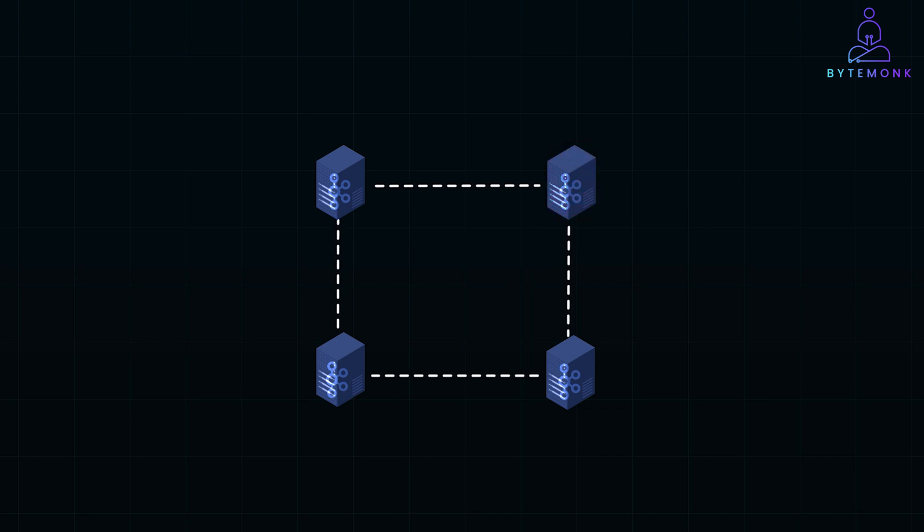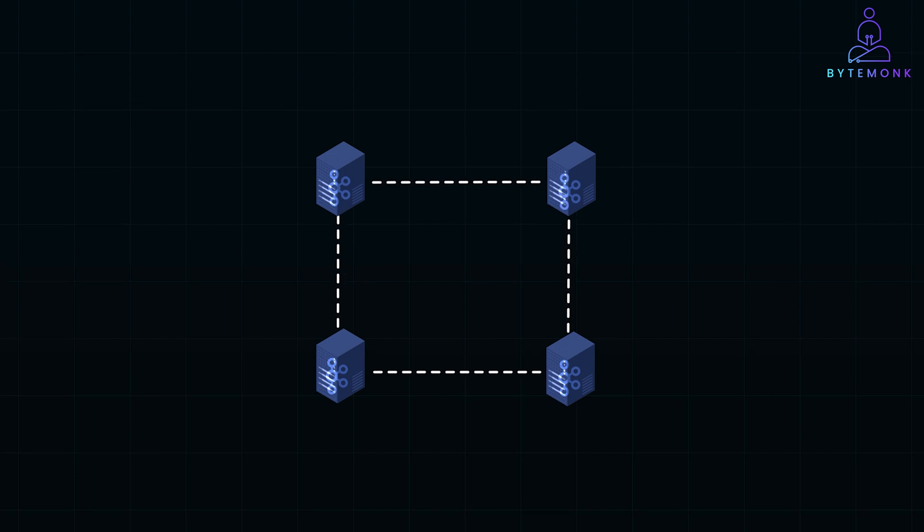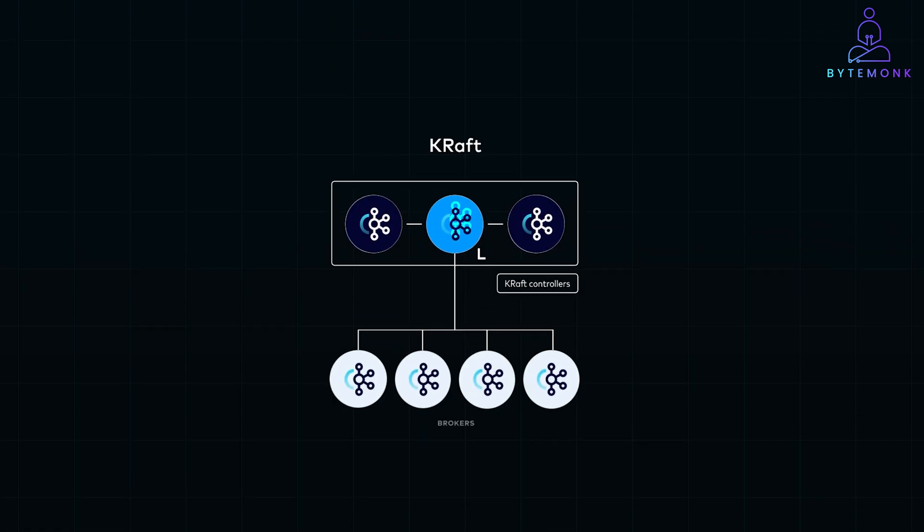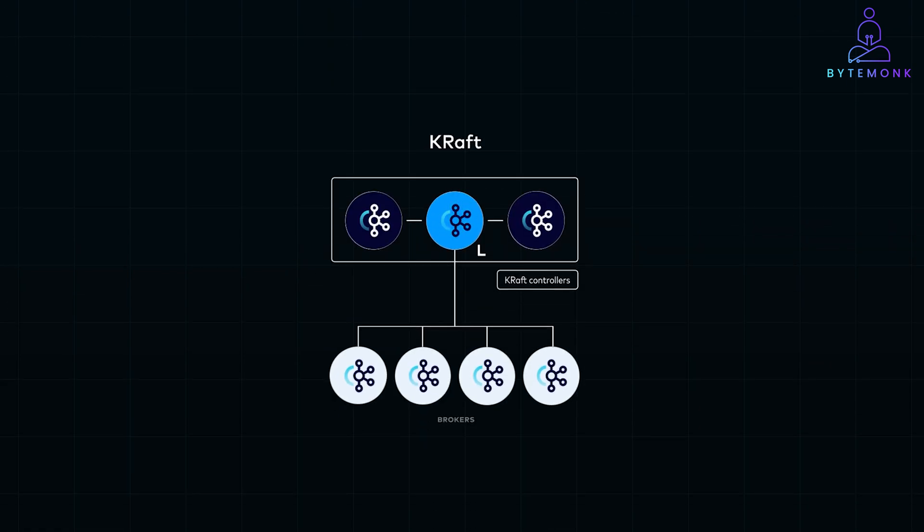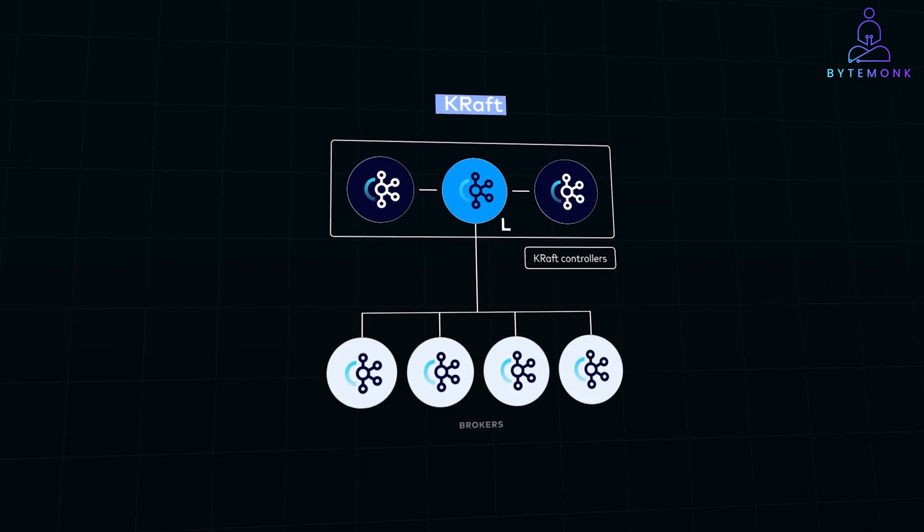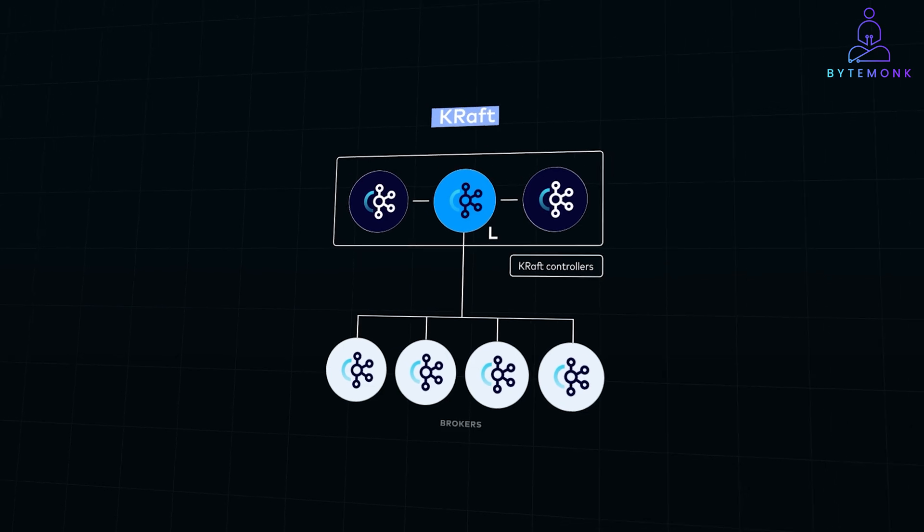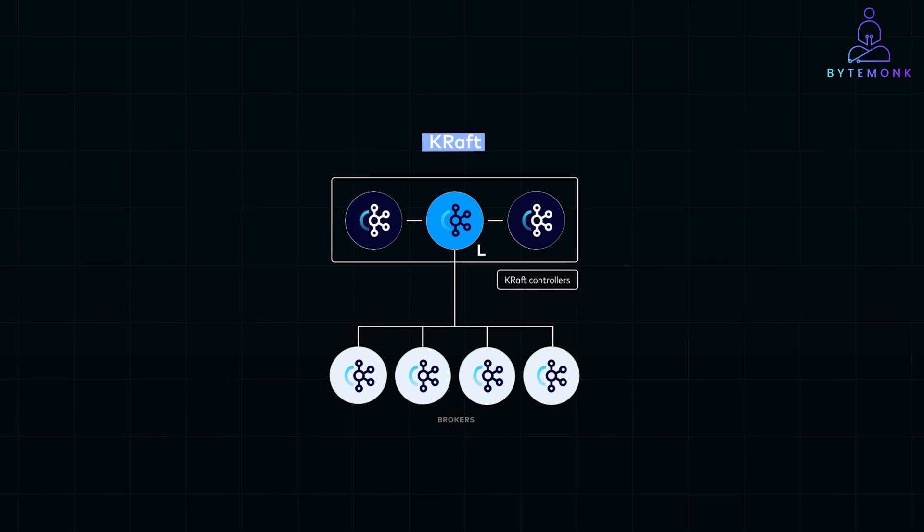This replication enhances fault tolerance and ensures data availability. Kafka also uses an internal consensus mechanism called the Kafka Raft or KRAFT protocol, to manage cluster metadata and coordinate tasks like leader election for partitions. This built-in protocol eliminates the need for external coordination services and streamlines cluster management.